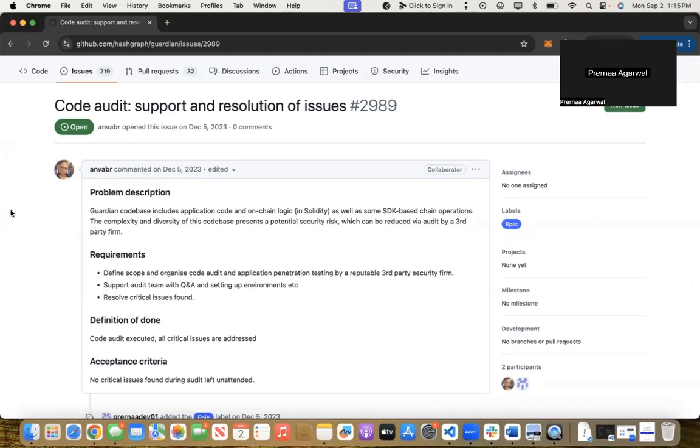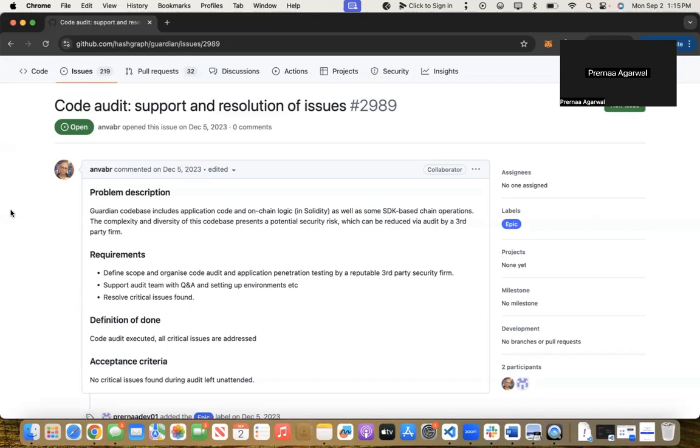The Guardian code includes application code, on-chain logic, and Hedera SDK-based chain operations. The complexity and diversity of this codebase presents potential security risks, which can be reduced by a third-party audit firm. During the audit, the third-party auditor identified one bug: no method to change password.